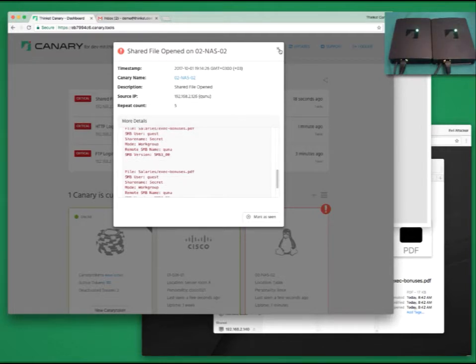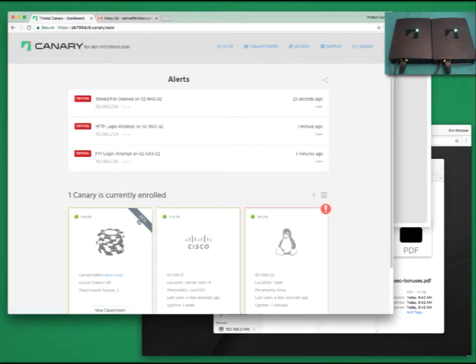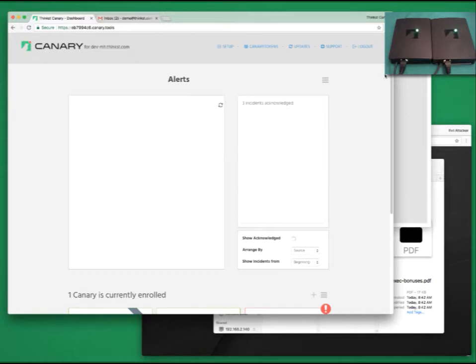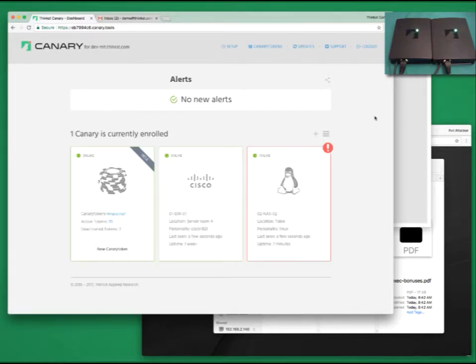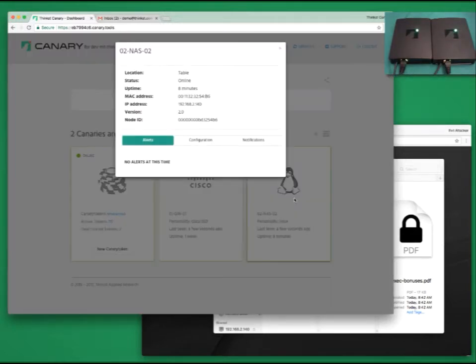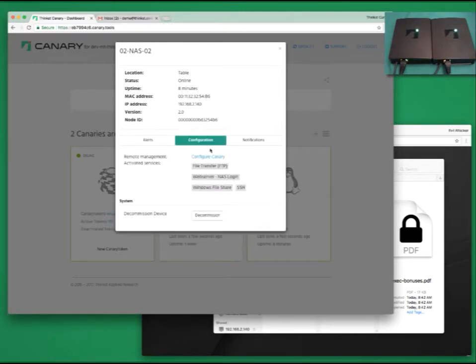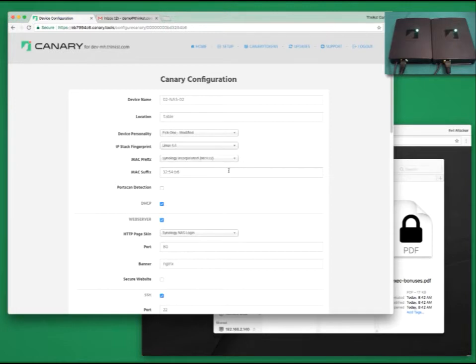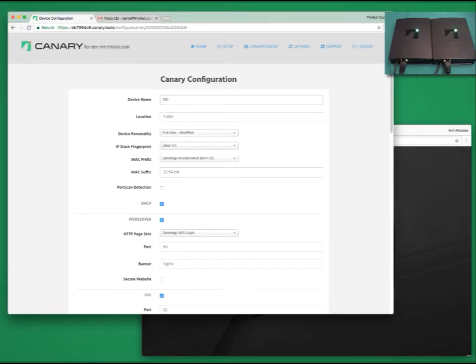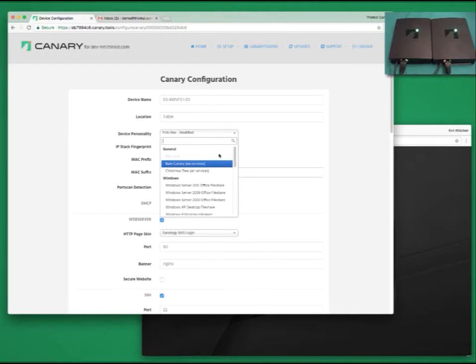I said there were two ways to config Canary. We've looked at Bluetooth. Now let's look at the other. Configure your Canaries from inside your console by clicking on it and then clicking on Configure. The Remote Configuration window lives right in your console and gives you access to all of the same config information. I'm going to rename the server 03 WinFS1 03. And let's make it a Windows Server this time.